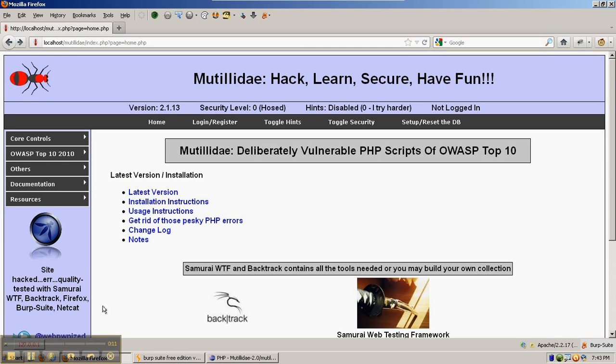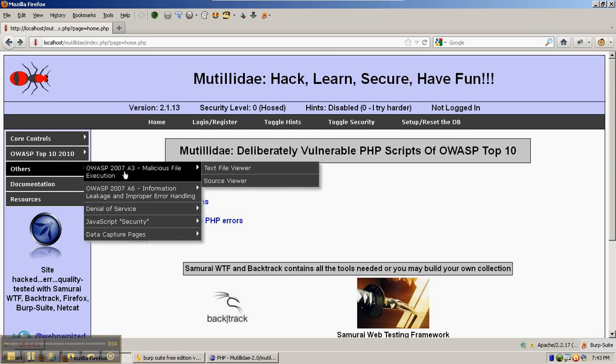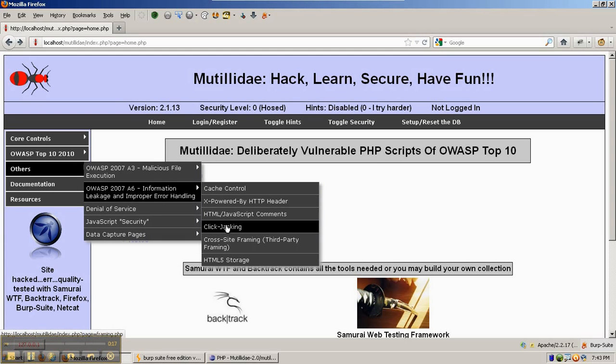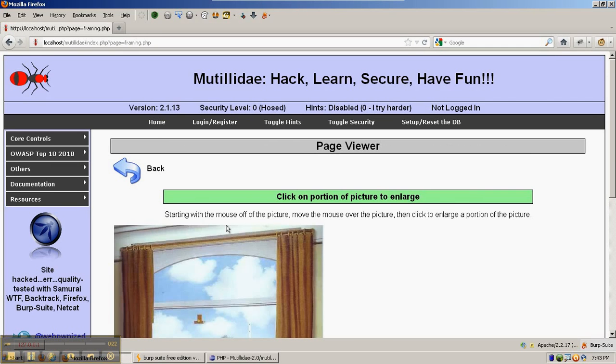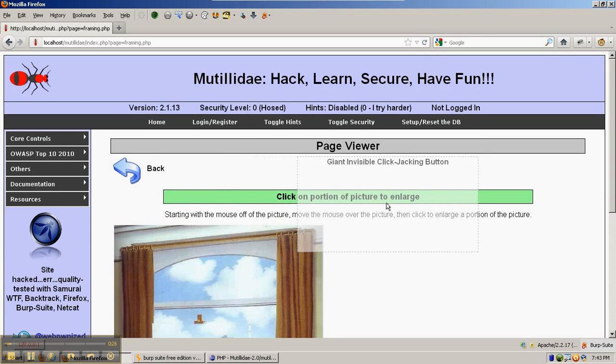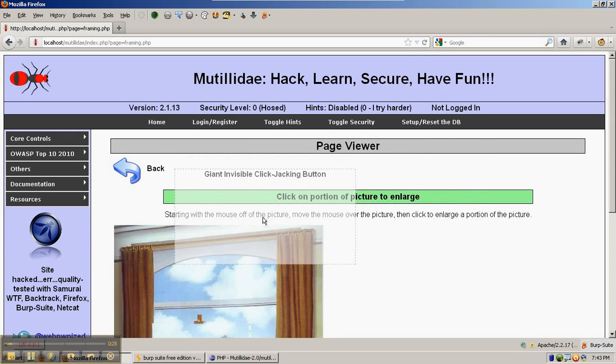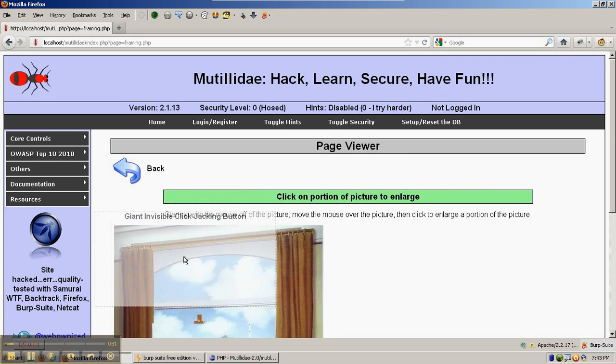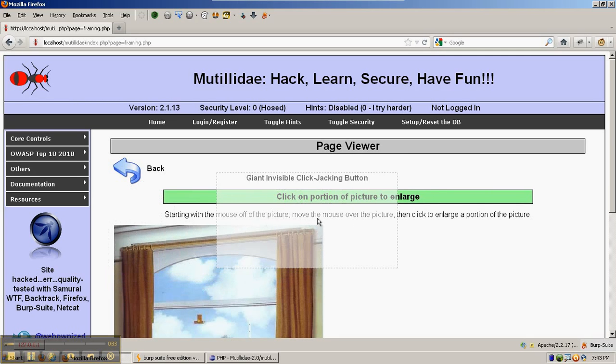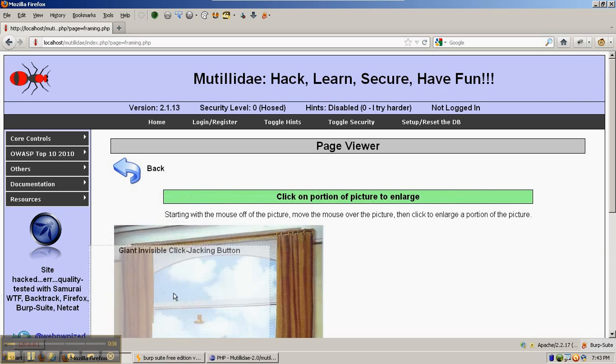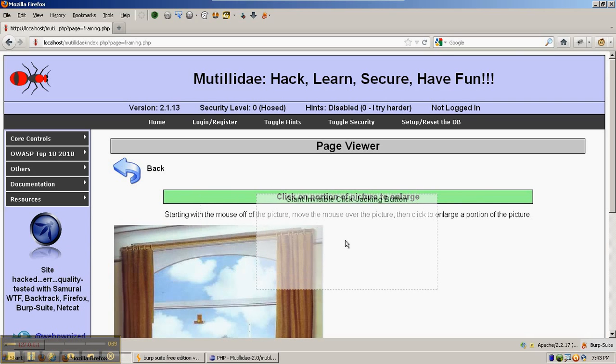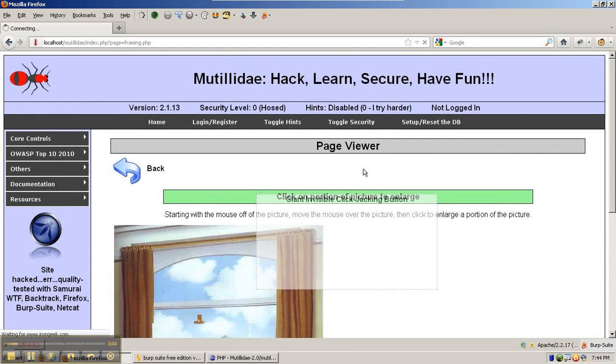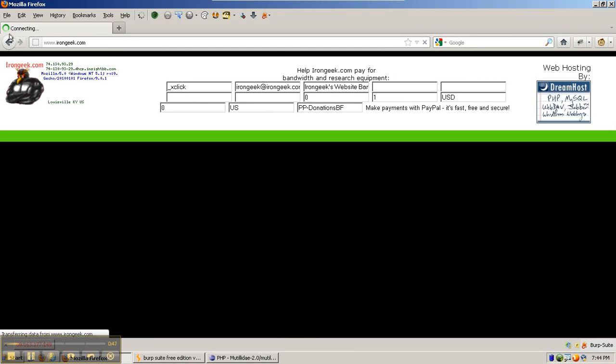In cross-site framing, there's a demonstration in Mutillidae under clickjacking that shows what another site could do if it were framing your site. In this example, an invisible clickjacking button is placed over top of the Mutillidae page and regardless of where the mouse has moved, the invisible area moves underneath. If you click on it, it says the page has been hijacked and then redirects the user to the IronGeek site.